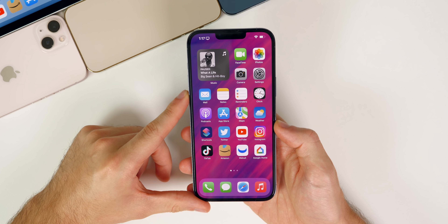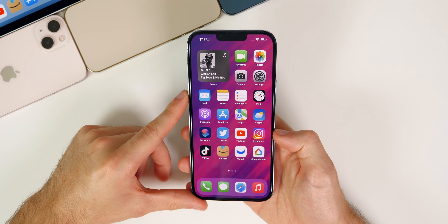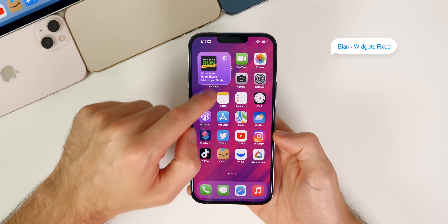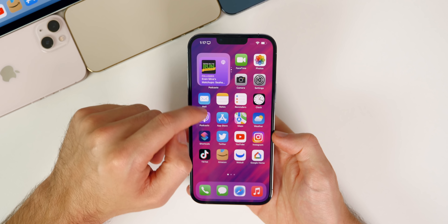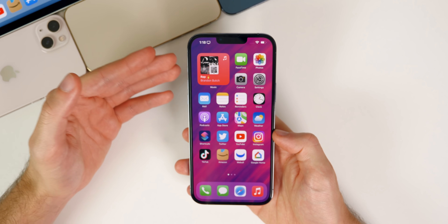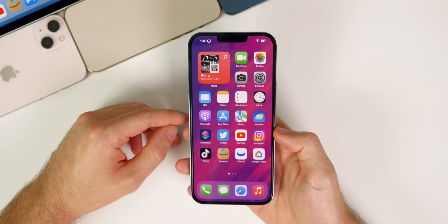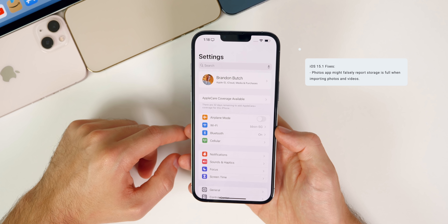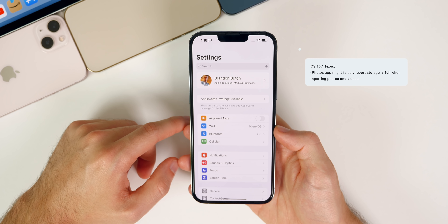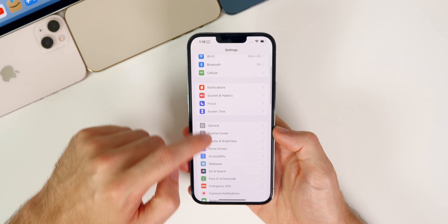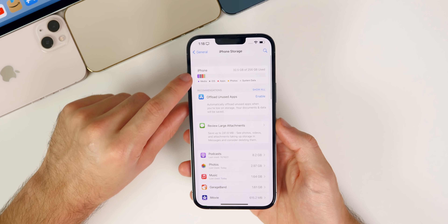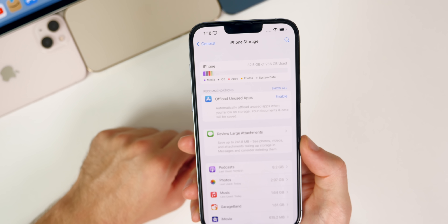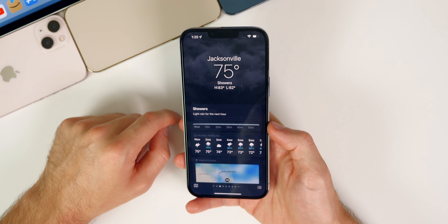As for bug fixes, iOS 15.1 includes a lot since it's the first major release after iOS 15. The blank widgets bug — where widgets appeared black or white after a reboot and wouldn't reappear until you locked and unlocked your phone — has been resolved. Storage bugs have also been fixed: the Photos app would falsely report storage as full when importing photos and videos, and the iPhone Storage screen in Settings would show an inaccurate amount. Both of those are resolved as of the final build of 15.1.